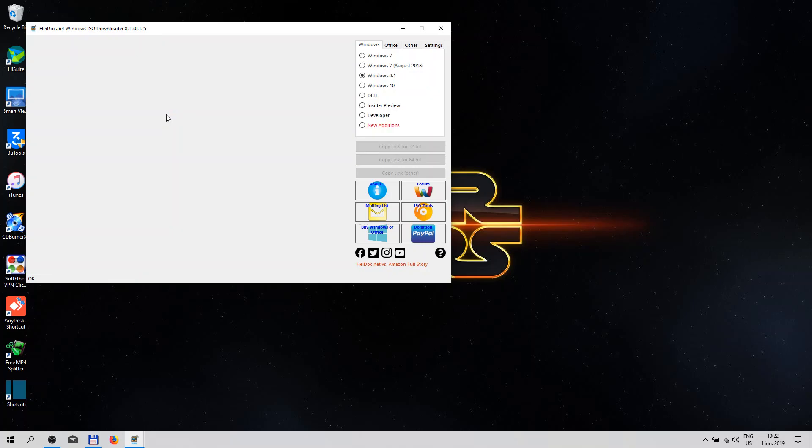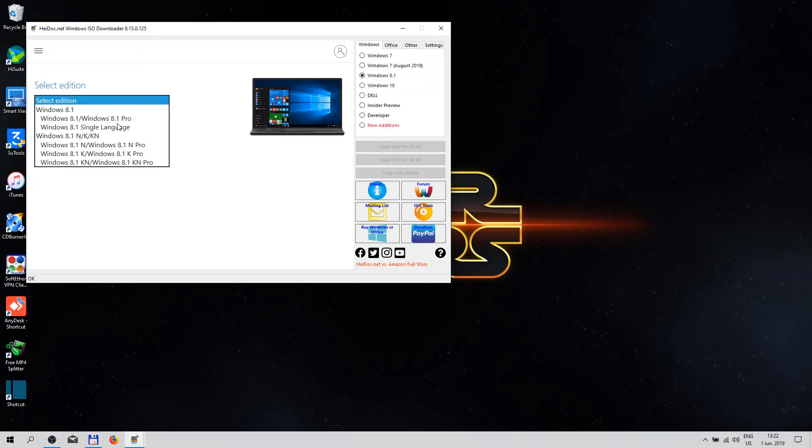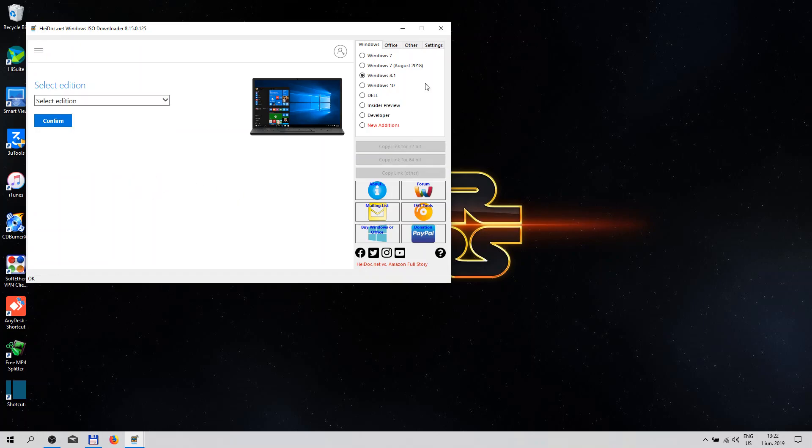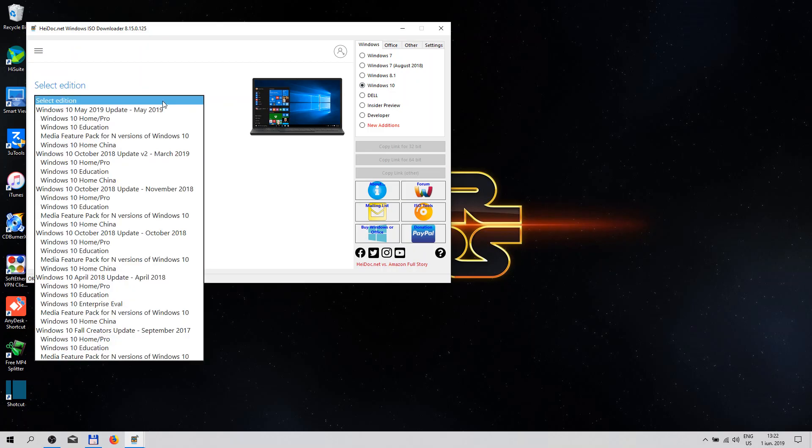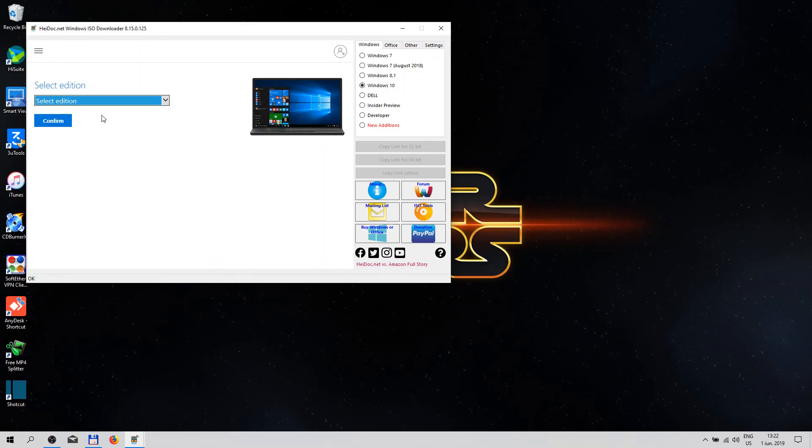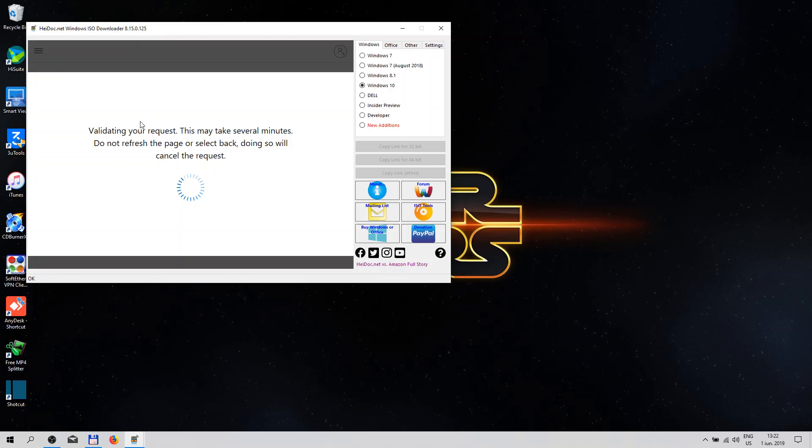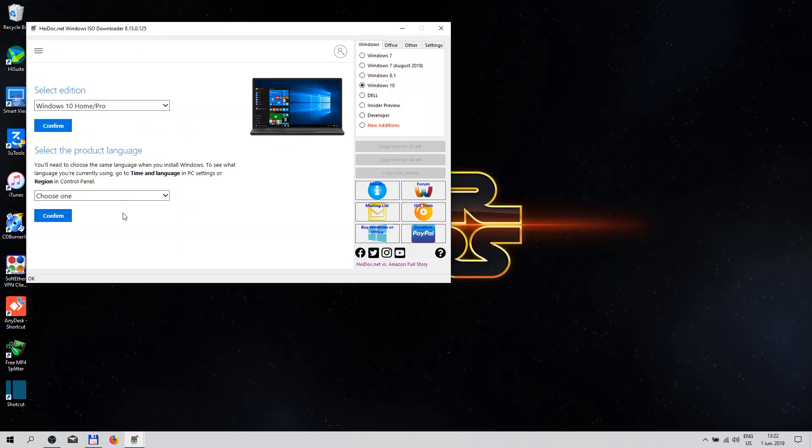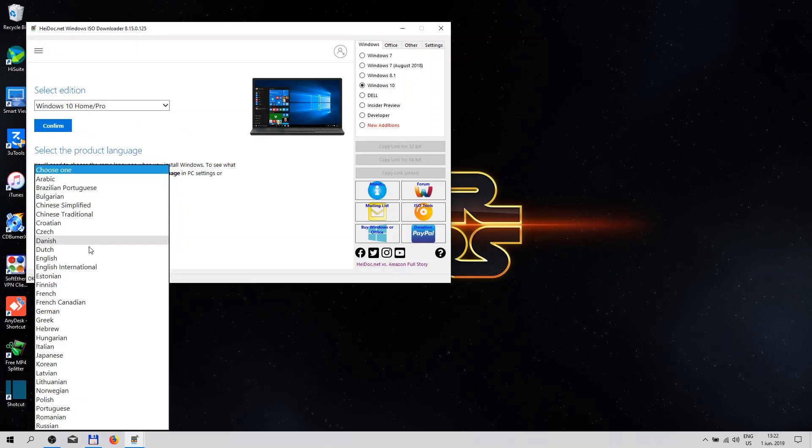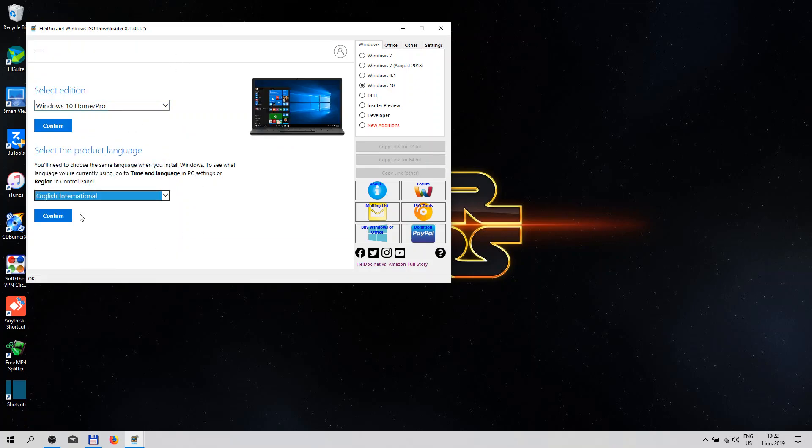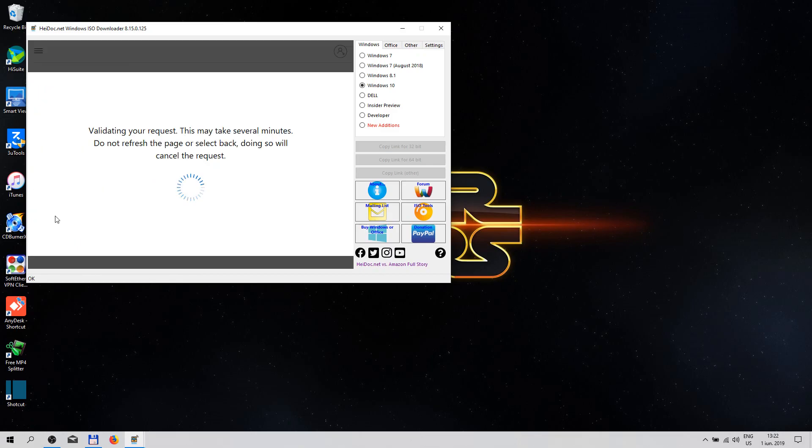Let's wait to load up. Okay, this is the versions that you can download. Windows 10, you already have the May update. Let's see, confirm, wait for it. Select language, go to English International for example, and hit confirm.